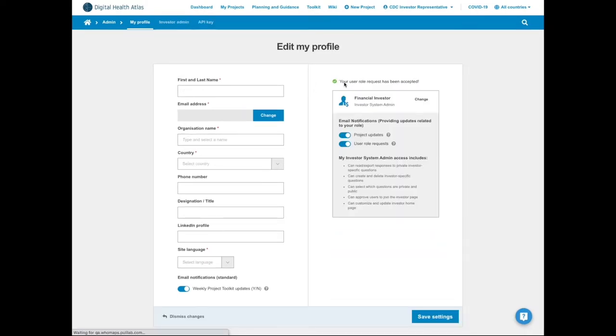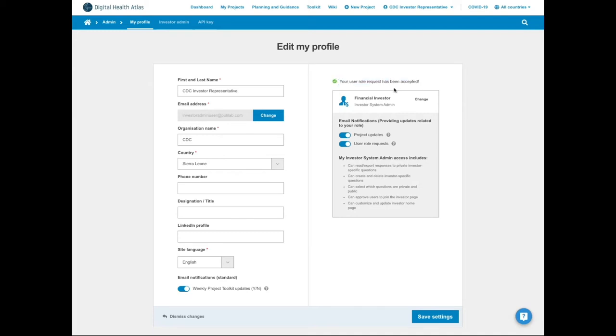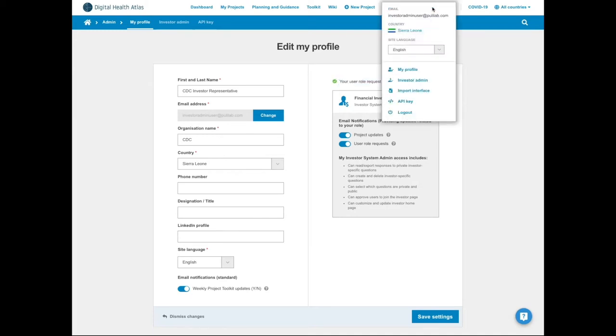In this example, we assume these steps have been taken by a colleague who approved your request. Once approved, you will now have a new link named investor admin in your profile drop-down.